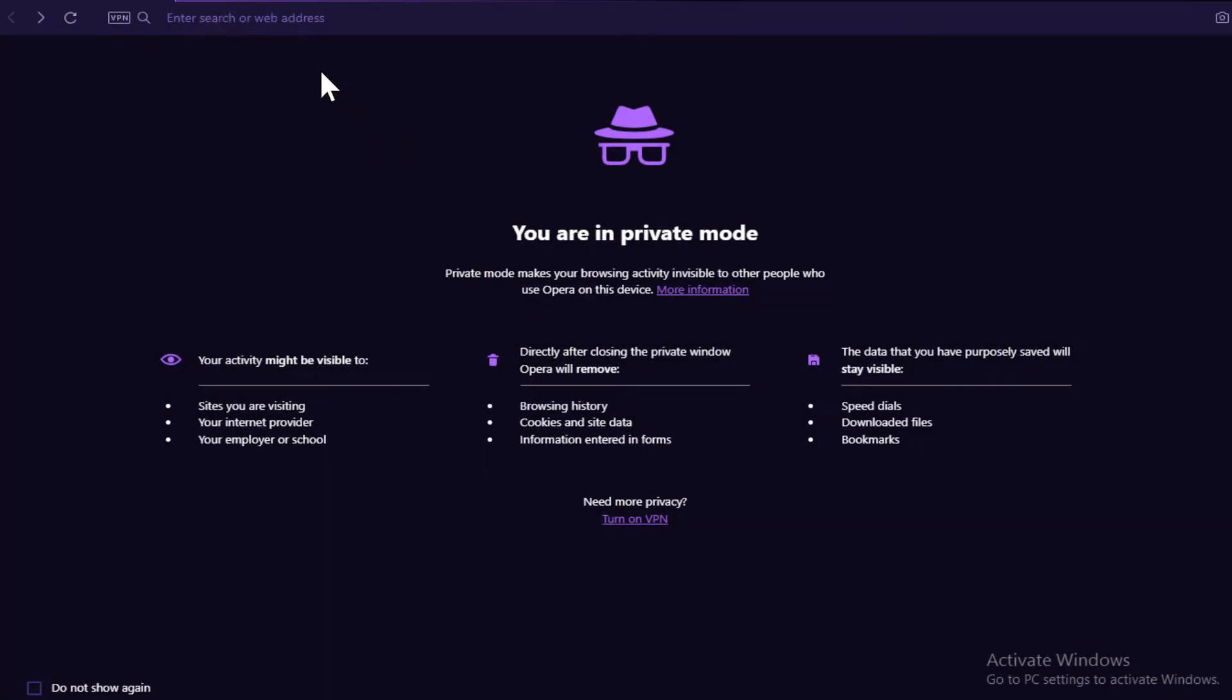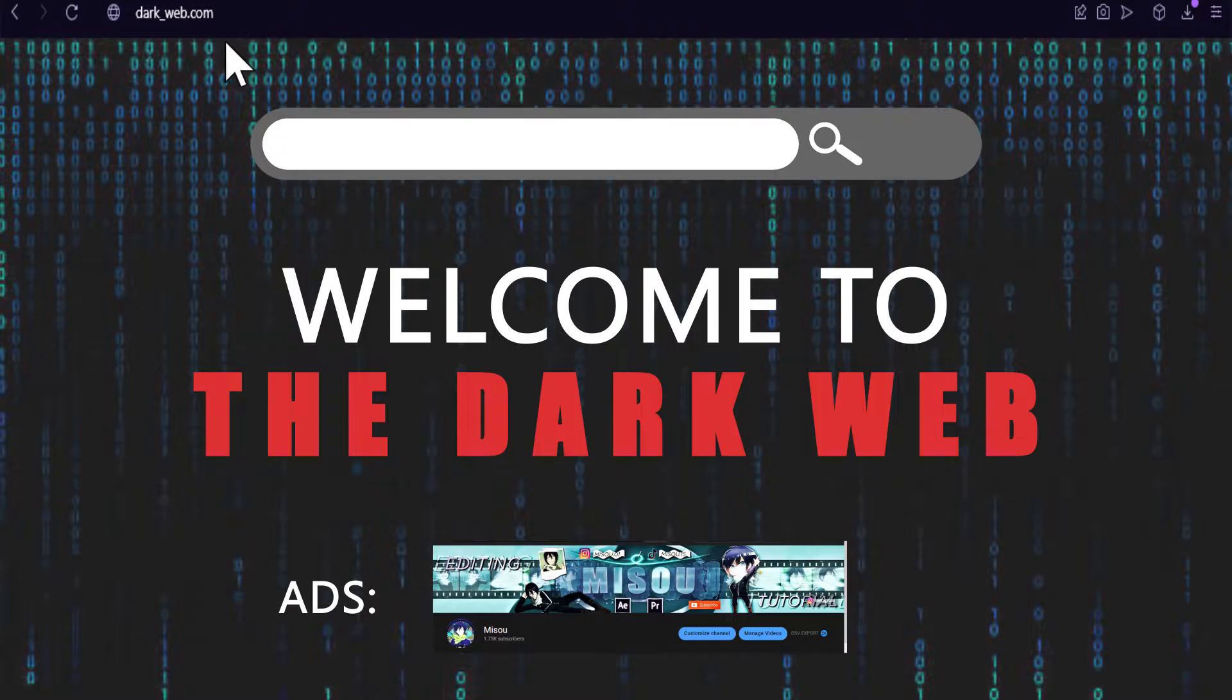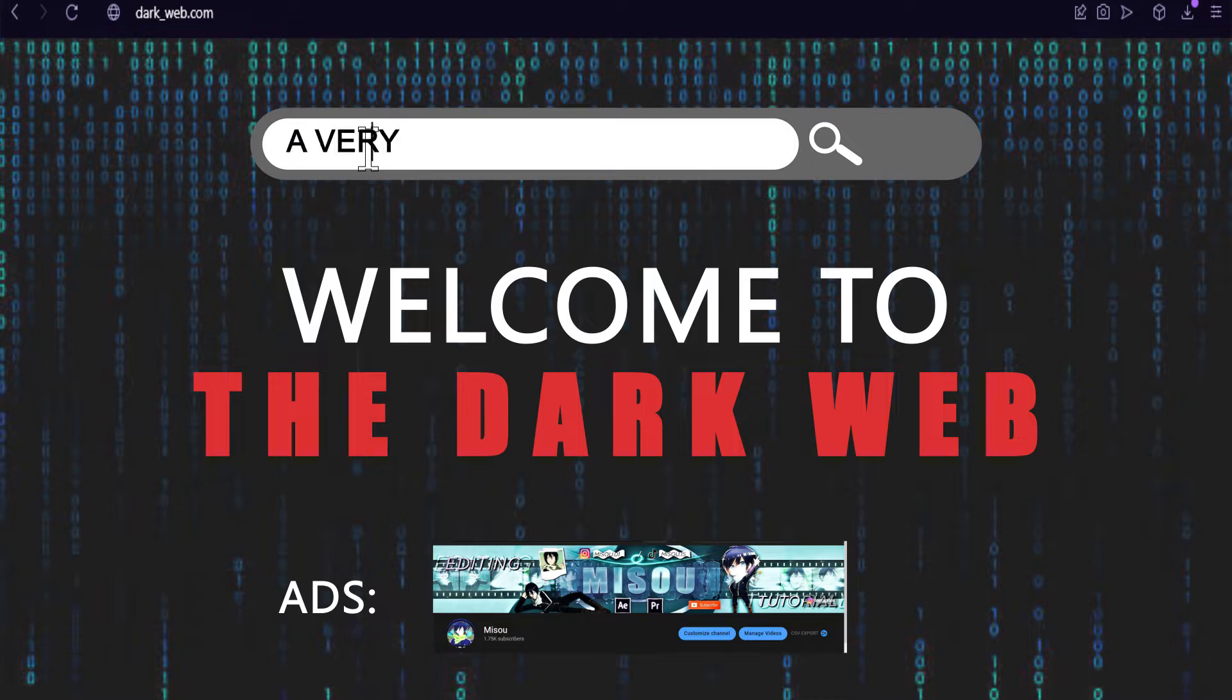And by the way guys, today I went to the dark web and decided to look for something that helped me grow my channel. So I searched for a good hunter.